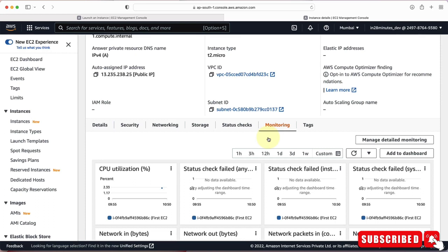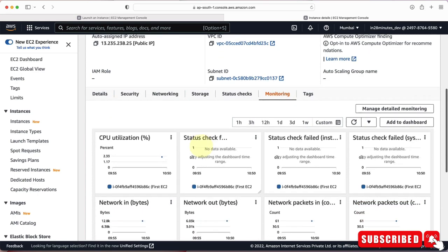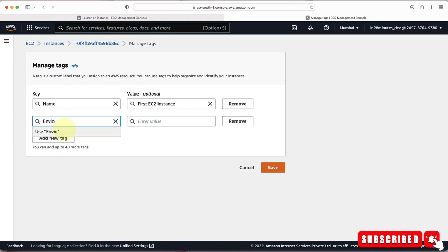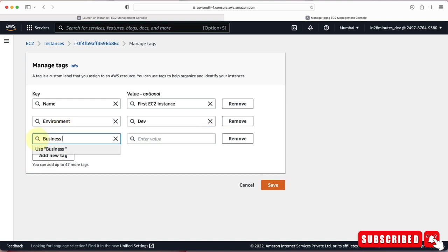You can also attach tags to your EC2 instance. There's already a Name tag set to 'EC2 Instance'. I'll add more tags — going to Manage Tags, I'll add a tag called 'environment' with value 'dev', and another tag called 'business unit' with value 'Business Unit A'. Tags are really useful for associating cloud resources with an environment or business unit, so you can identify resource ownership and associate costs accordingly.